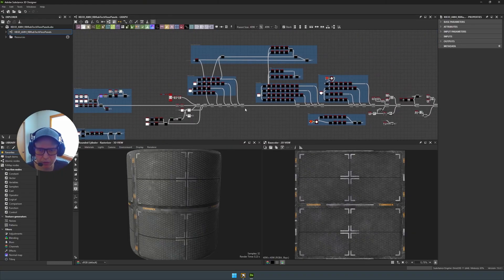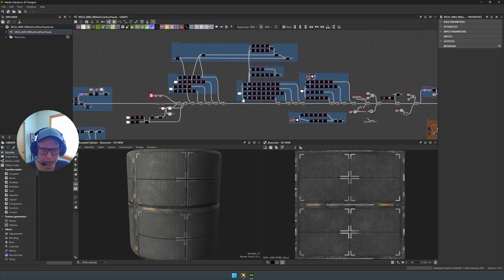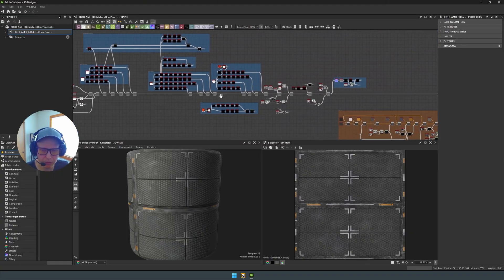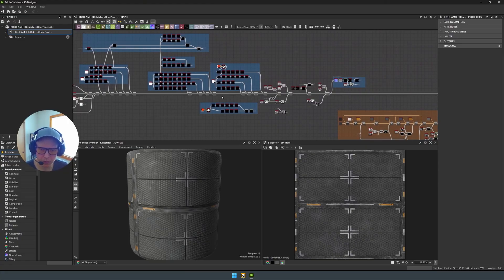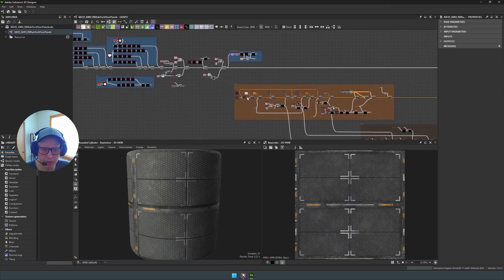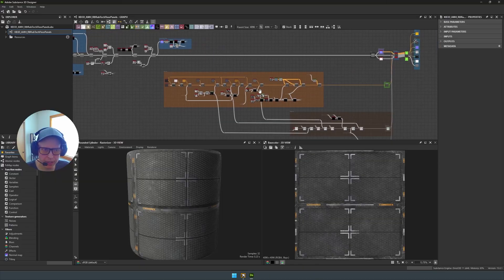And this is going to be true for every single file that you download within the new Substance Material Library Kit.